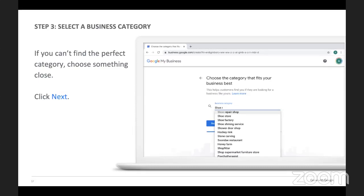You need to select a business category. If you can't find the perfect category, choose something close. Start by typing in a few letters to see if the option appears below. You can choose an existing category, but you can't edit or create a new one. If your business fits into multiple categories, start with the main one.